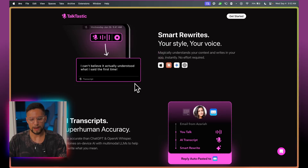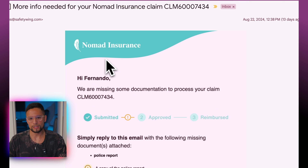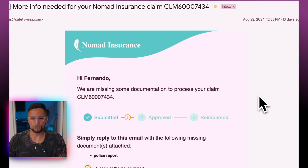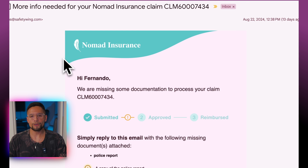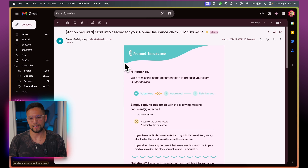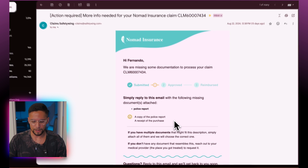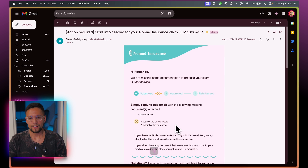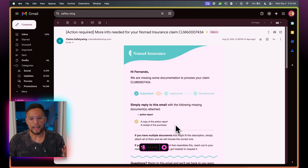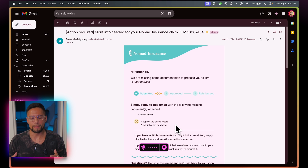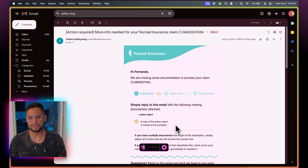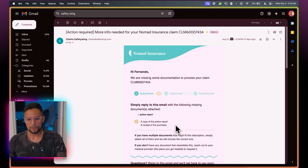I'm going back to my web browser — I'm using ARC, in case you're wondering — and we're going to this email. This is an email from my insurance telling me more info is needed for my Nomad insurance claim. I submitted a claim because I lost my AirPods, and they're requesting a copy of the police report and a receipt of purchase. So I'm going to use Talktastic to reply to this email. Hello, Nomad insurance team. I'm happy to provide you with a receipt for the purchase, but I didn't have time to get a police report because I was in a rush. When I lost my AirPods — or got them stolen — I was actually leaving Spain. My claim number is CLM60007434.